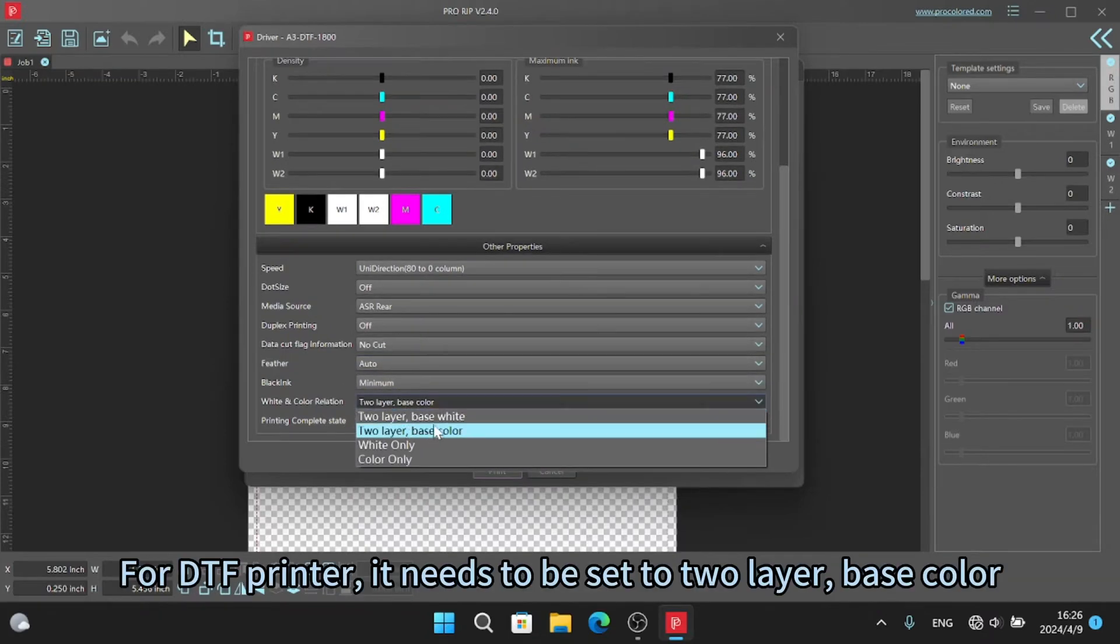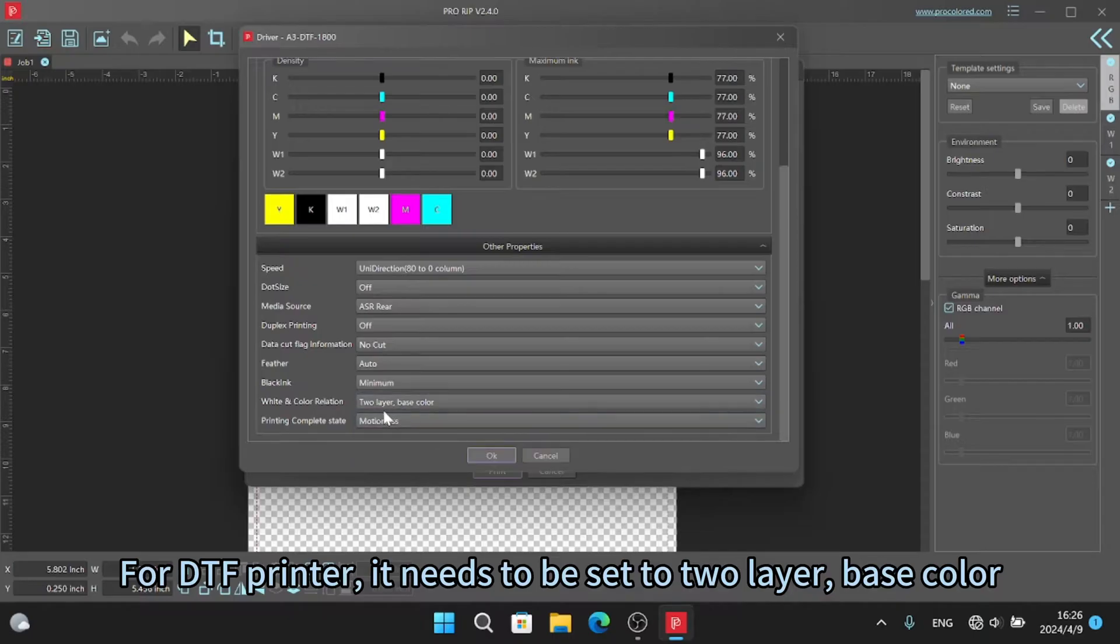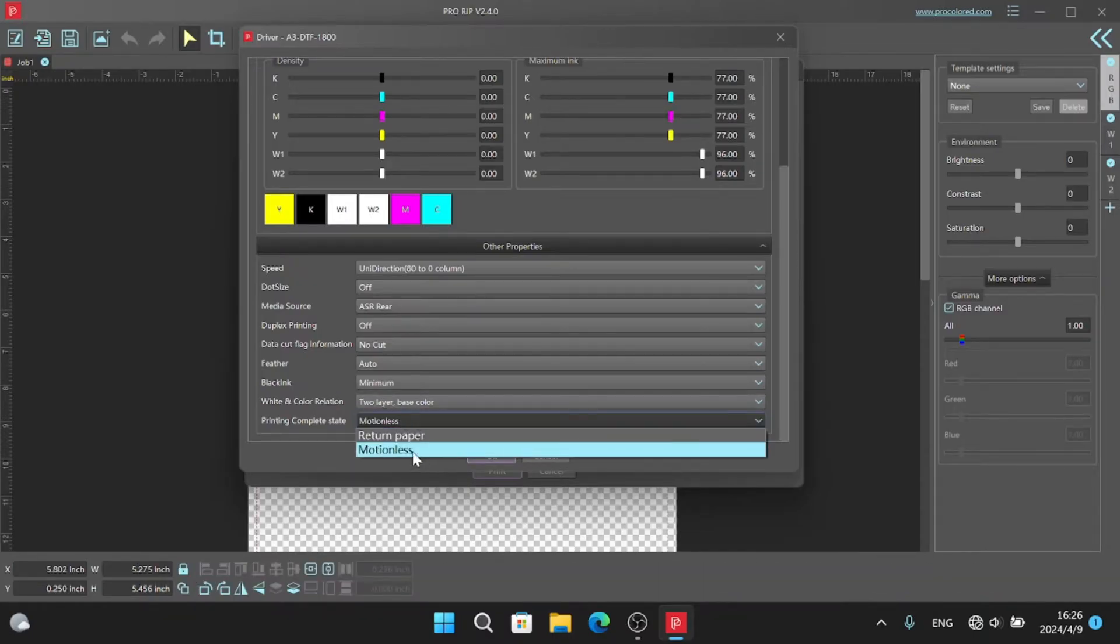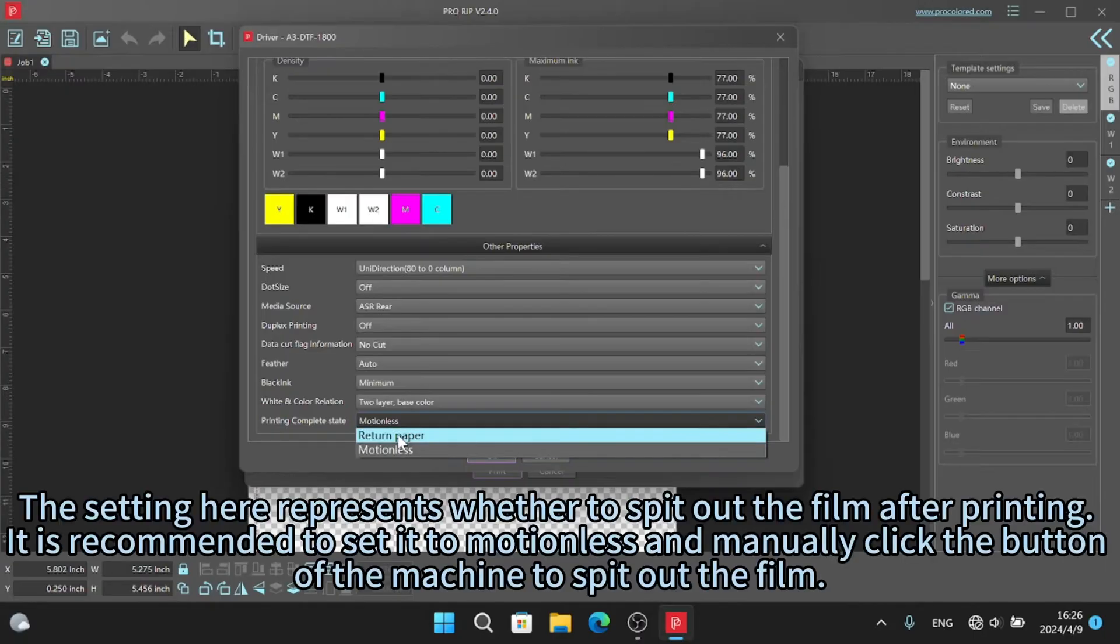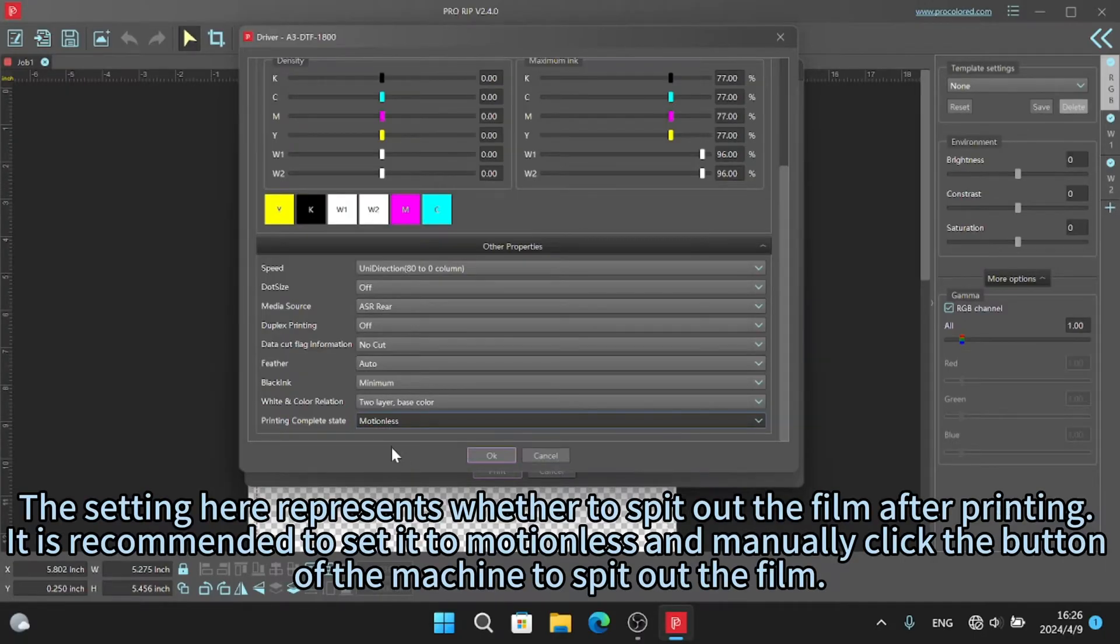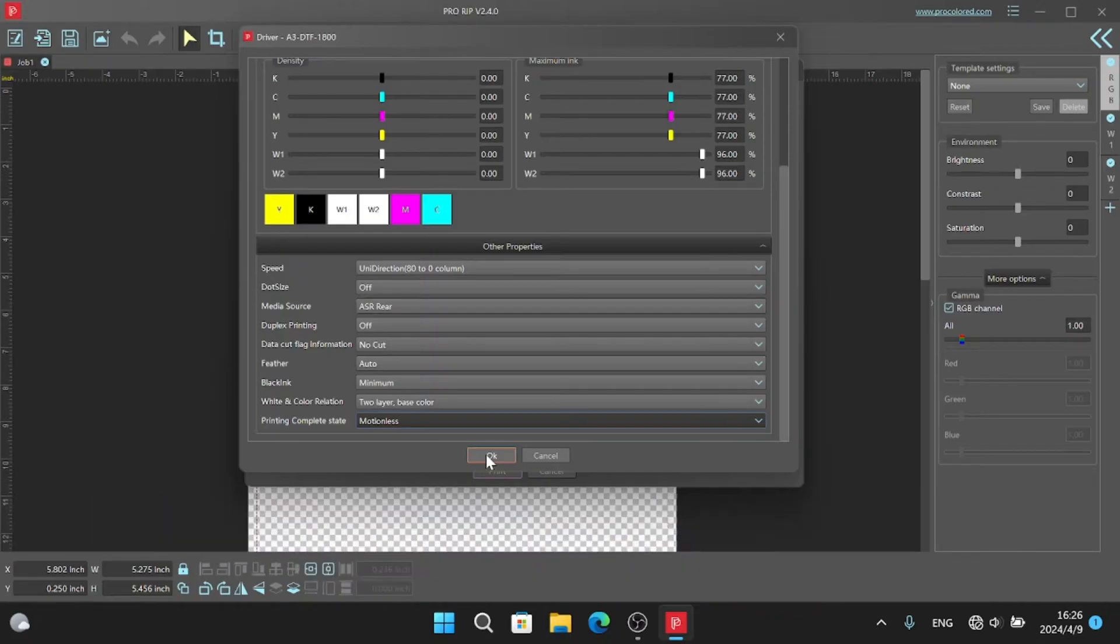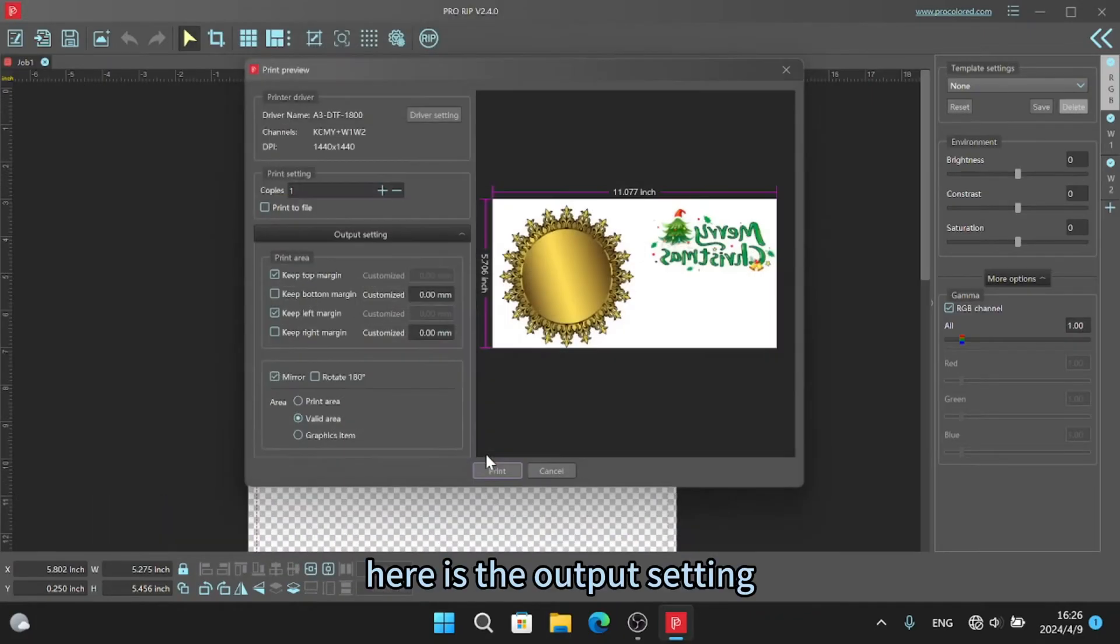For DTF printer, it needs to be set to two layer, base color. The setting here represents whether to spit out the film after printing. It is recommended to set it to motionless and manually click the button of the machine to spit out the film.